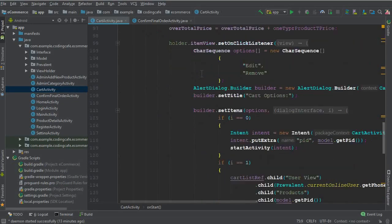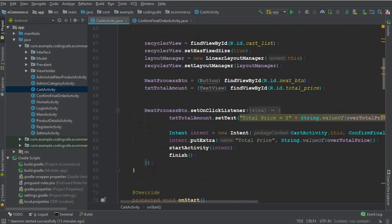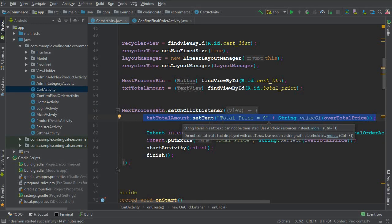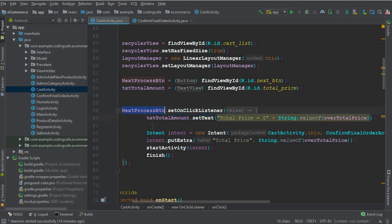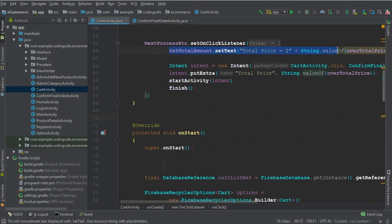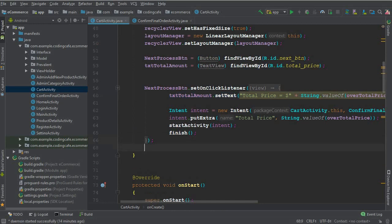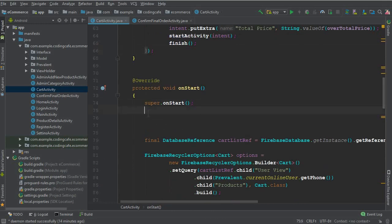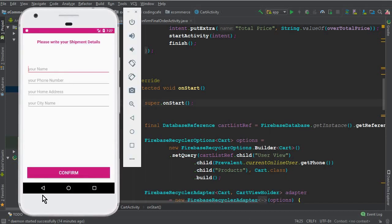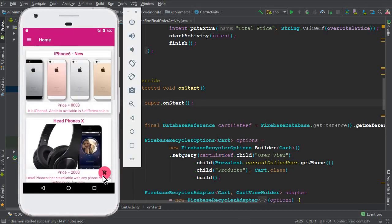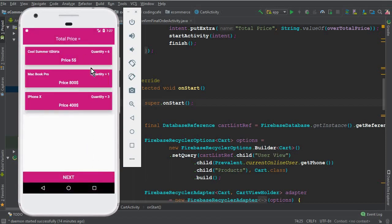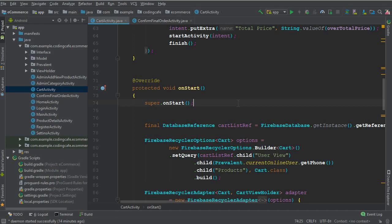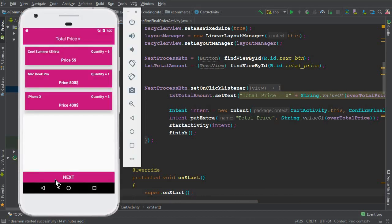In our cart activity, you can see we have this click listener which is the next process button dot set on click listener. You can just cut this line of code where we are displaying the total price, and paste it inside the onCreate method or down below, so whenever the user comes to the cart activity it will display the total amount for all products.